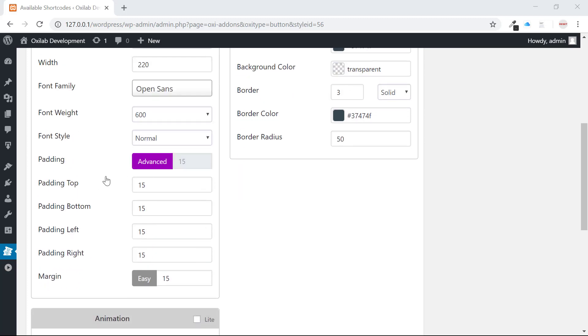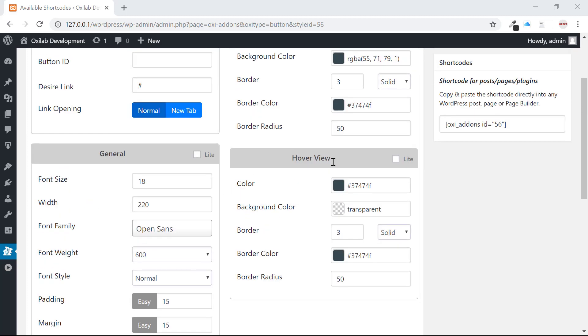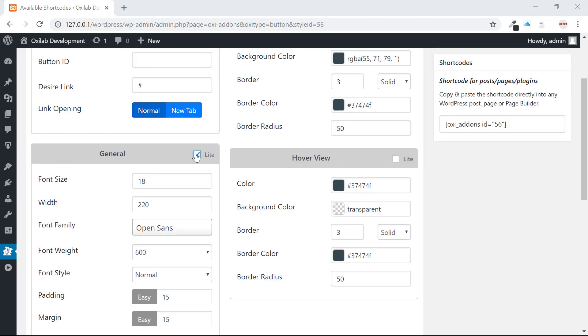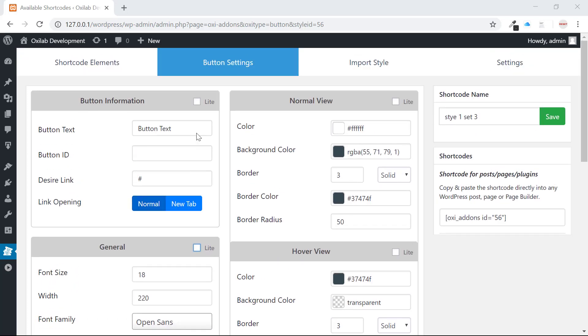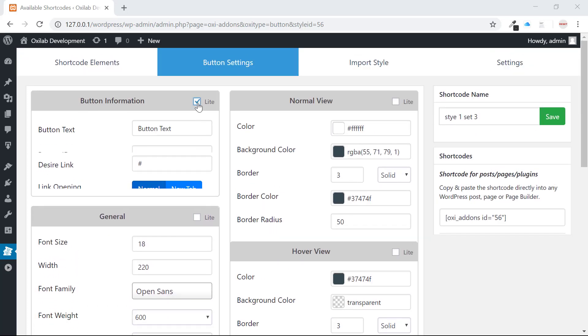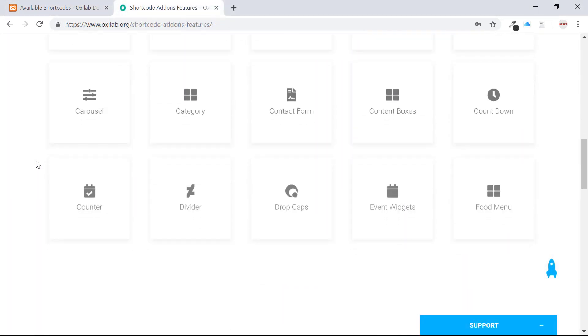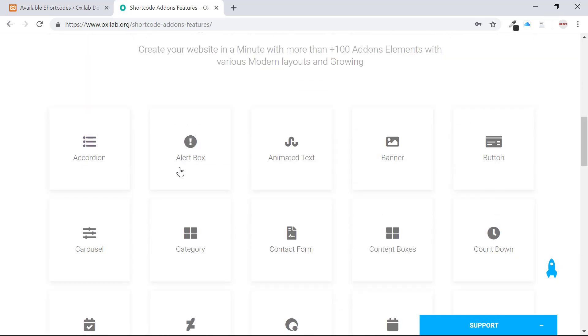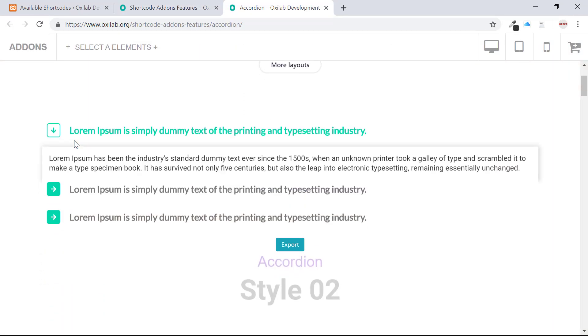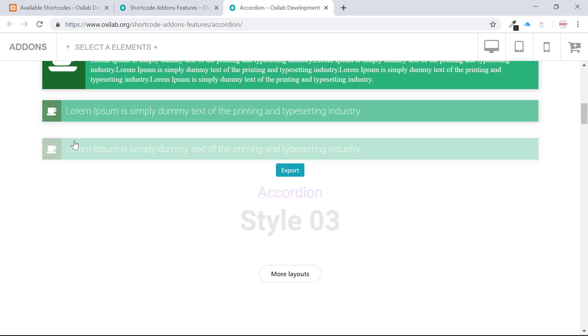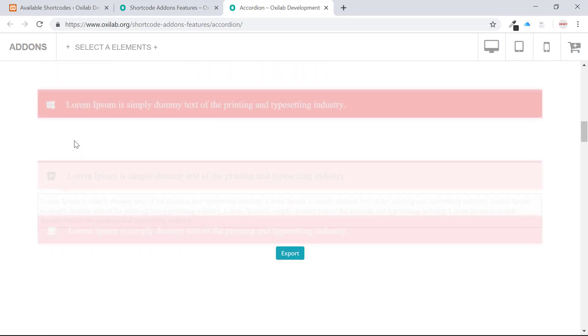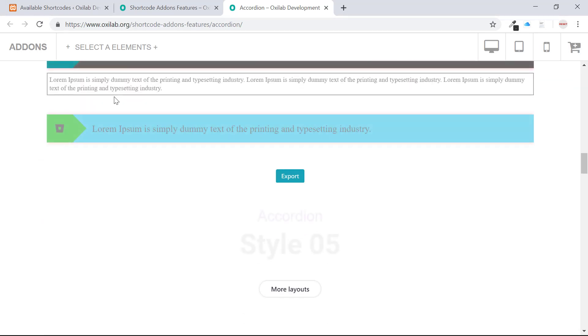So we created light mode and advanced mode for all. Shortcode Add-ons comes with 40 plus elements with 1000 plus pre-designs, and day by day adding more awesome elements to meet your web designing needs.